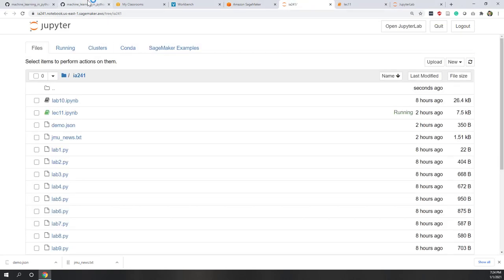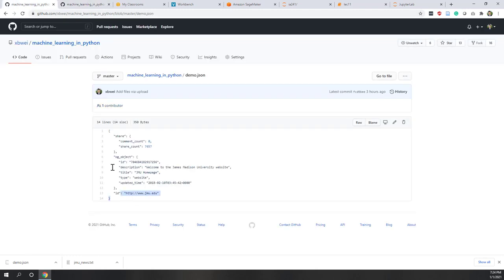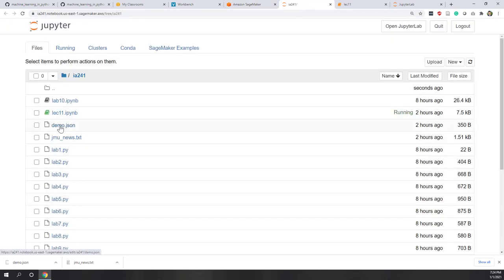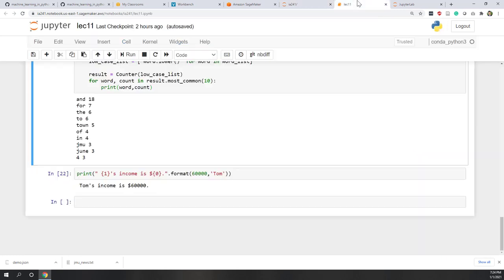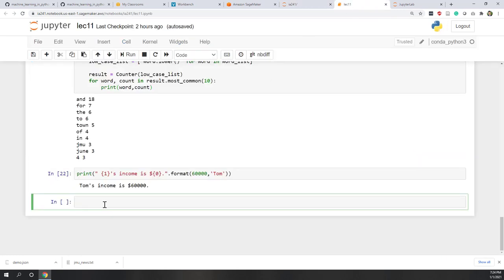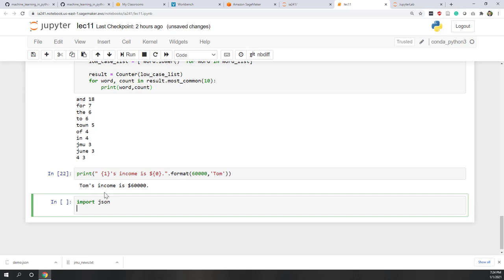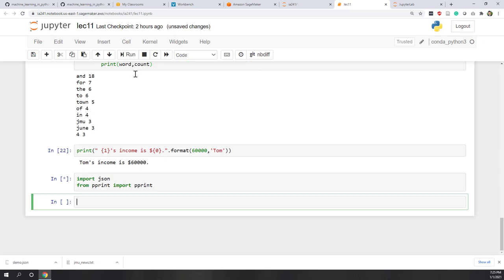We have this JSON data — a very simple JSON file called demo.json. We uploaded it to our instance, and it's in the same folder. Now let's load the JSON data. First, let's import the JSON Python library, and from pprint, let's also import the pprint function. So pprint is a function inside the pprint module. By default, these libraries are already installed on the notebook instance.